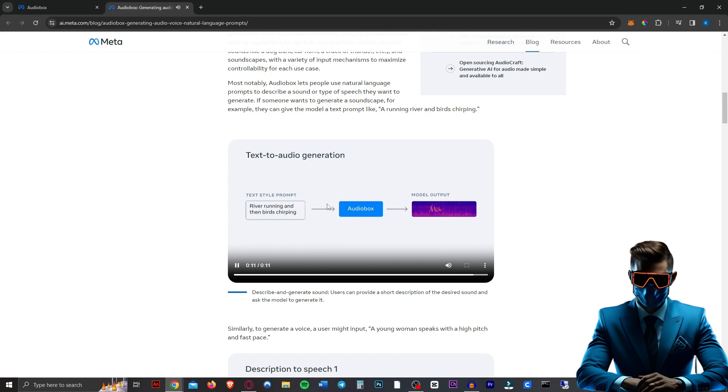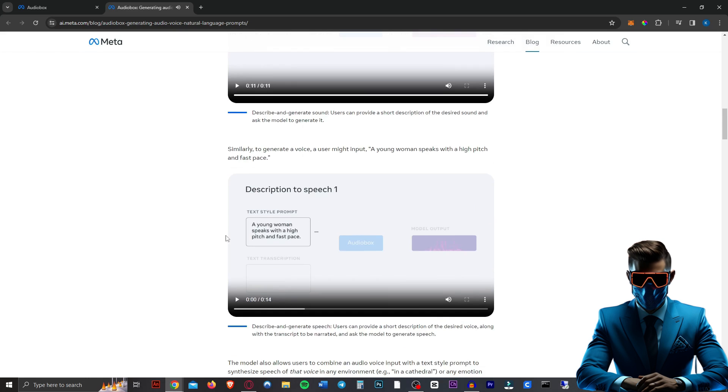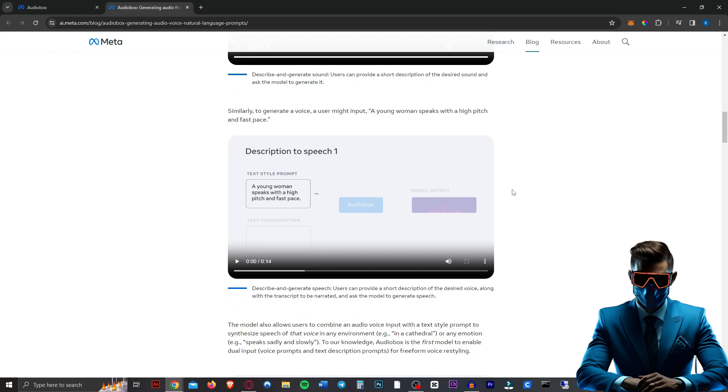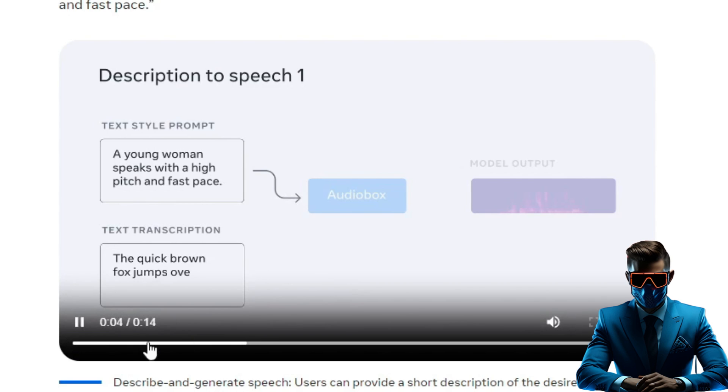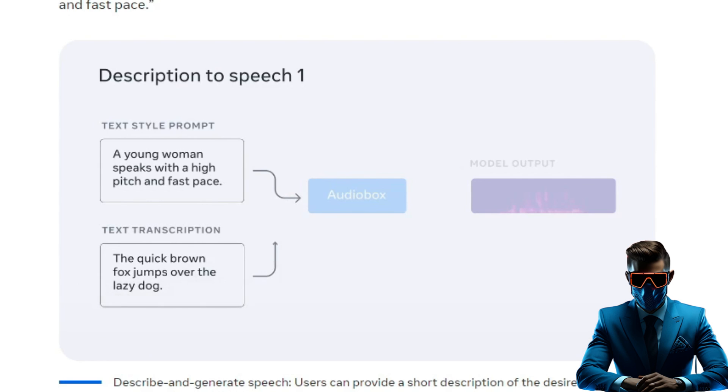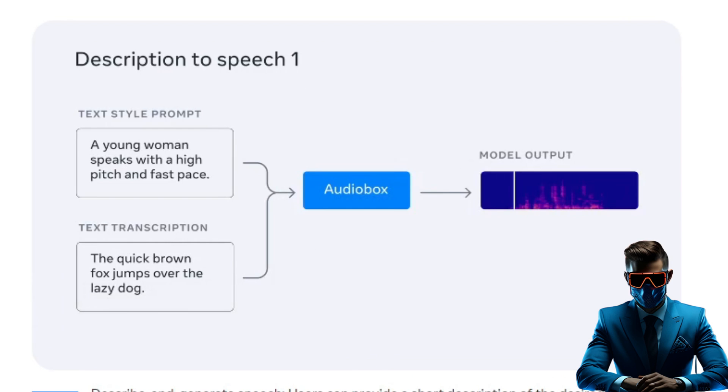I mean, that's definitely a river running and then birds chirping. So to generate a voice, you have to prompt it with a style. So a young woman speaks with a high pitch and fast pace. And then you actually write what you want her to say. Quick brown fox jumps over the lazy dog.